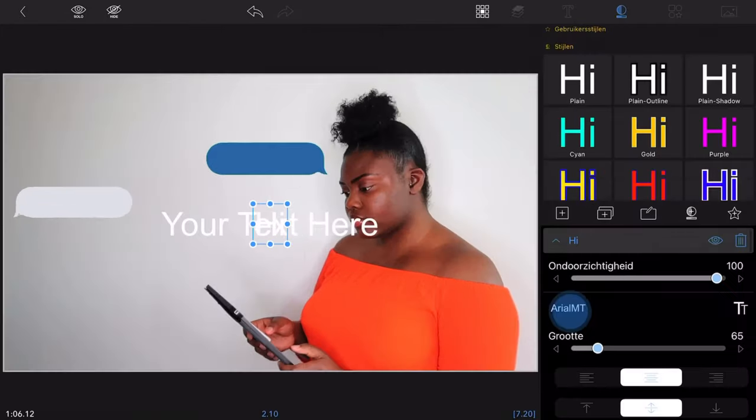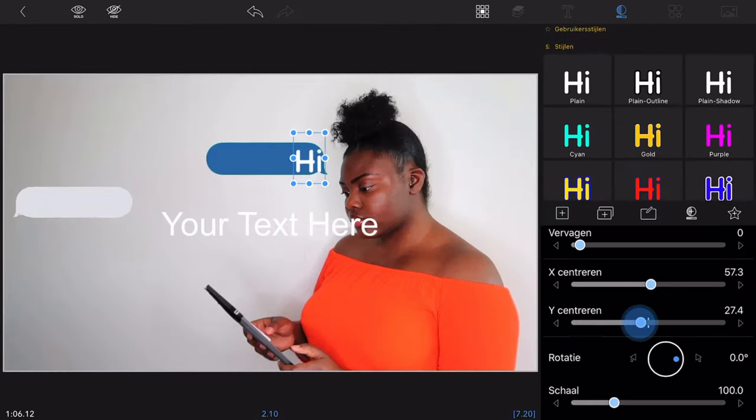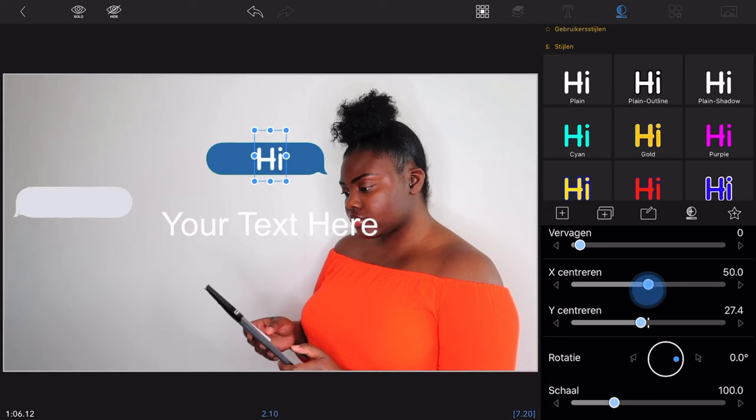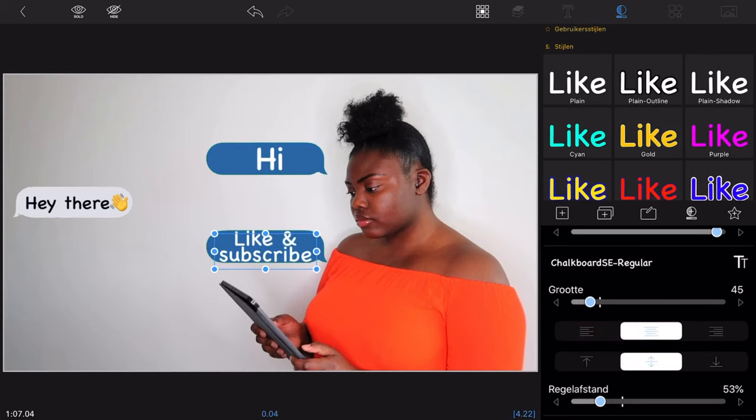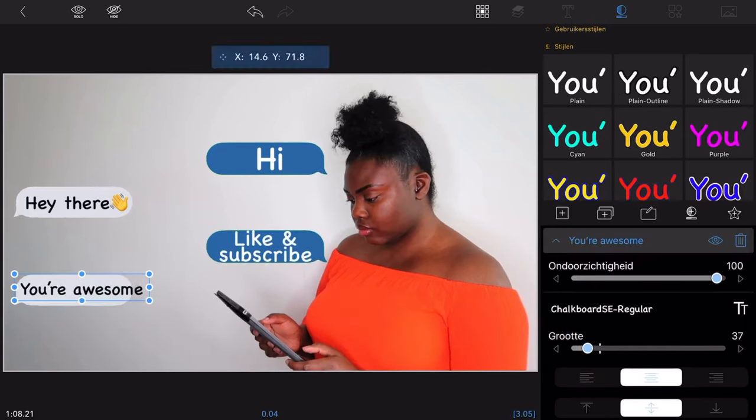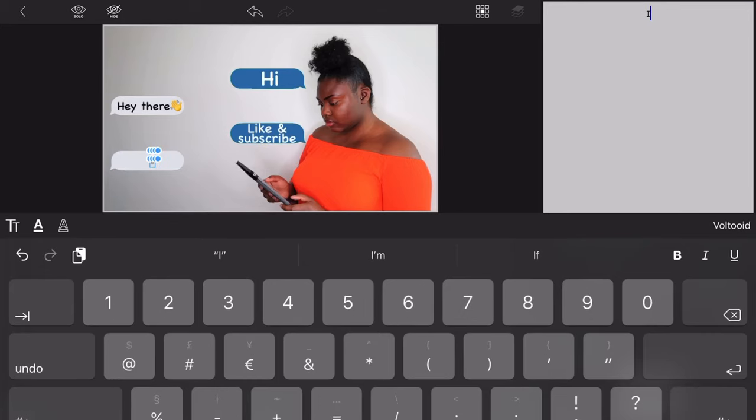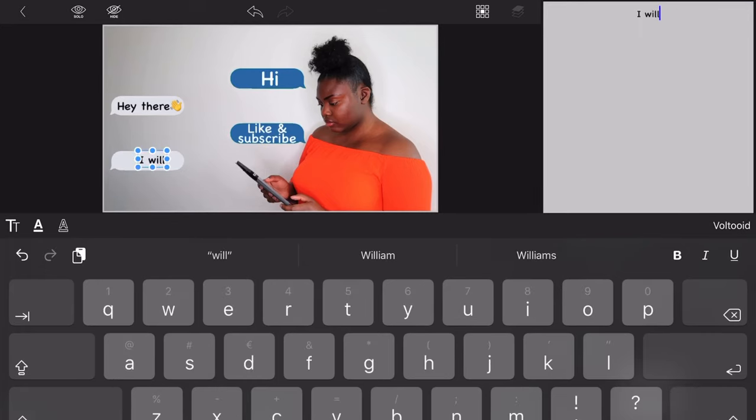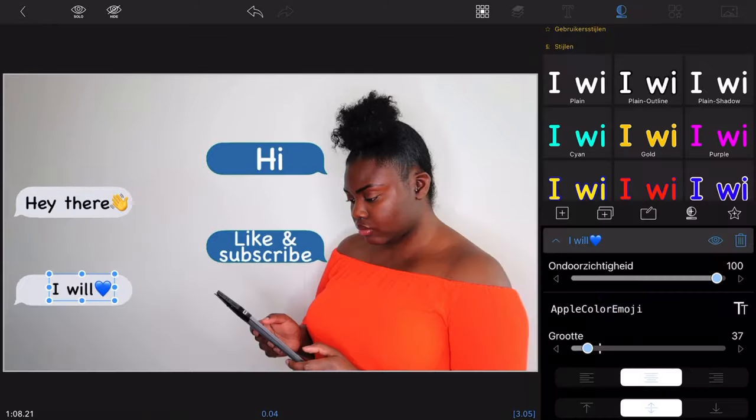The only thing left to do is to adjust the text size and font. And that's it. I hope that you enjoyed my small tutorial. If so, don't forget to subscribe to my channel for future content and smash the like button if you haven't.